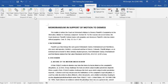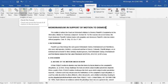Now, before I run Prepare TOA, I want to mention that it is optimal to run Check Site Format prior to running Prepare TOA. This would allow you to check and correct the format of any citations in your document.